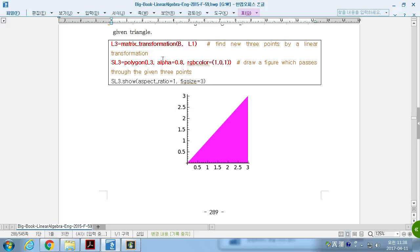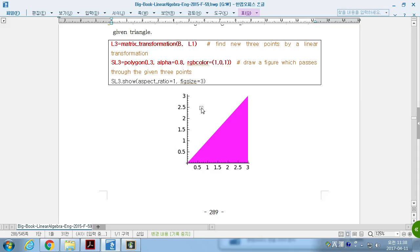If we multiply a sheer transformation 1, 1, 0, 1, then this triangle moves to the x-axis. By multiplying 1, 1, 0, 1, this triangle moves to x-axis.